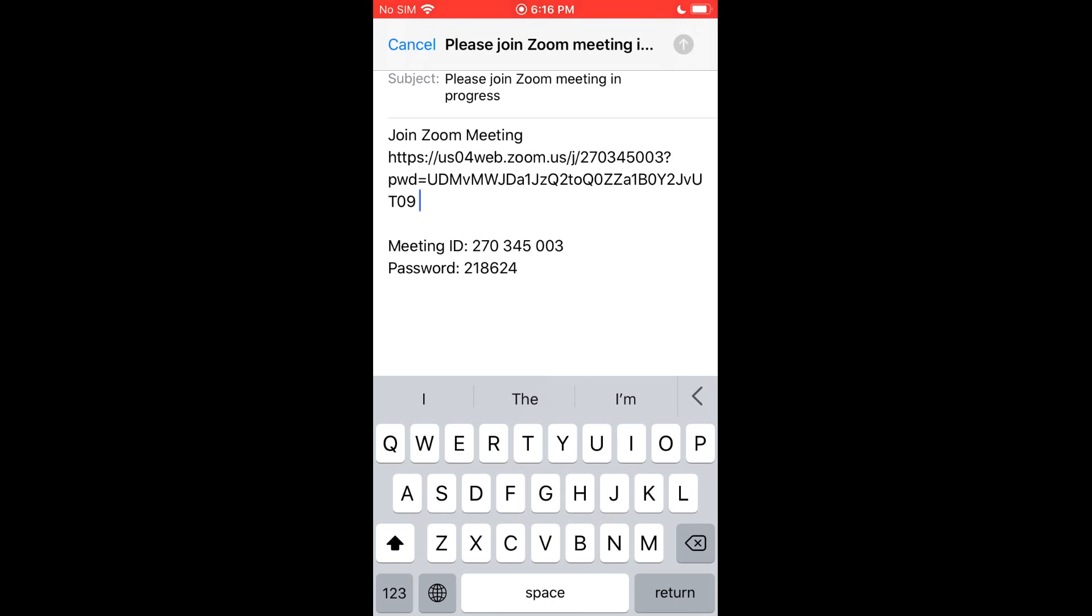If they need the meeting ID and password they can join via that way. And with the invitation it has that information as well, so they can join the meeting that way if they so choose.